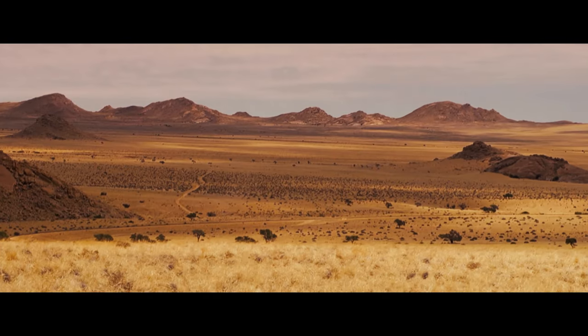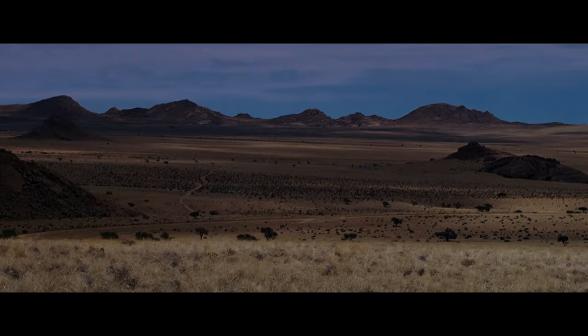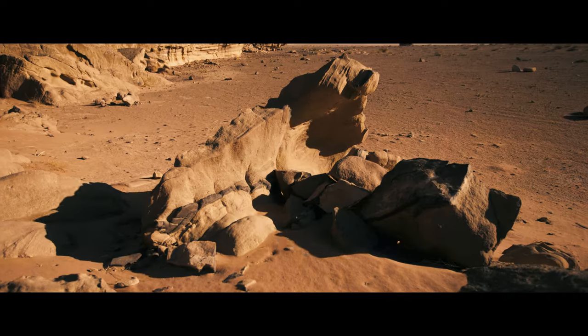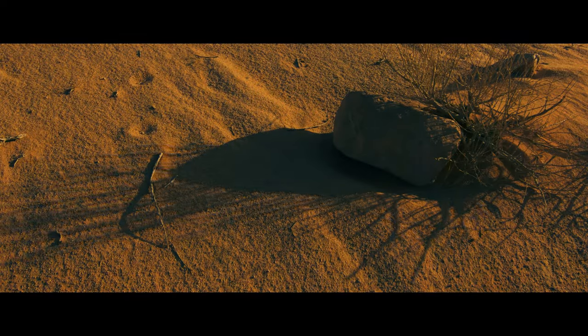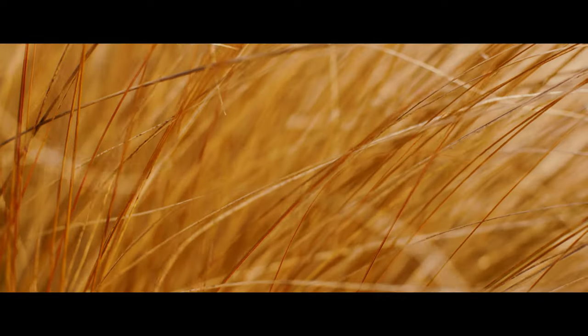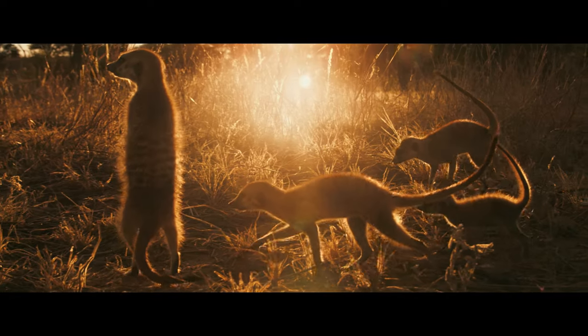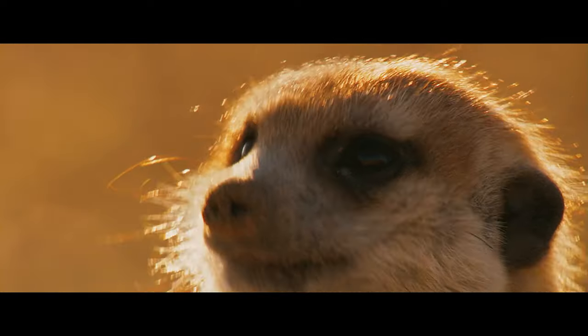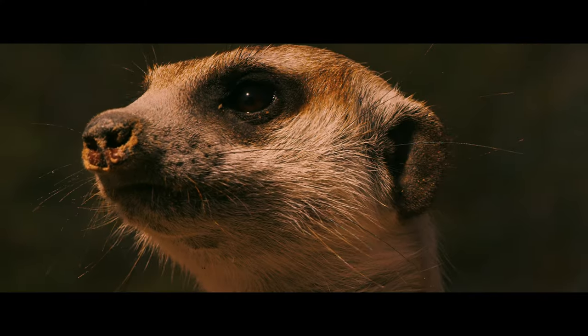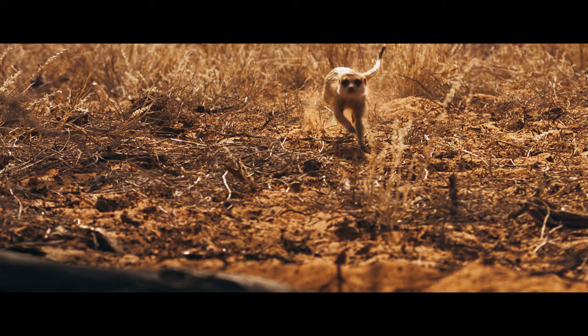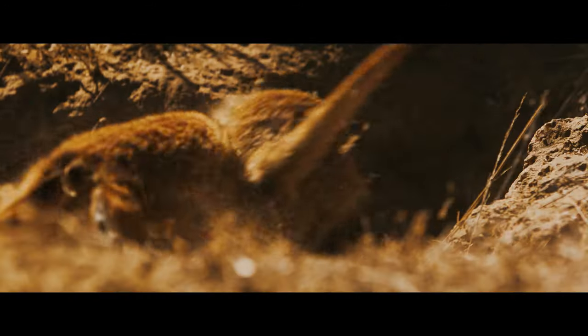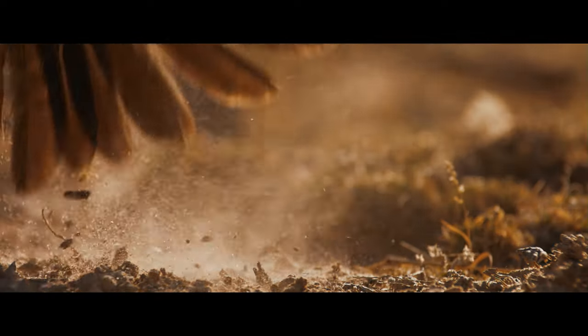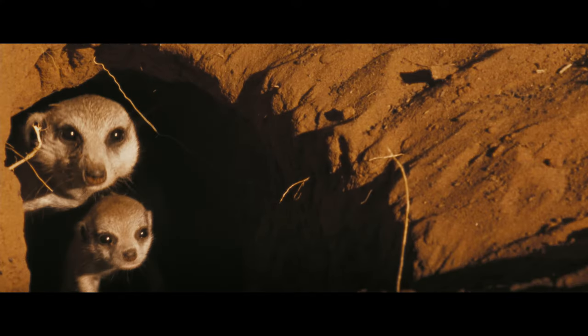They're looking for anomalies in a landscape they know better than anyone. A shadow that moves faster than it should. A rock. A zebra. Or something more dangerous. And as soon as they spot a potential threat, they raise the alarm. A signal for the rest to run for cover. Crisis averted. Thanks to the Lookout.